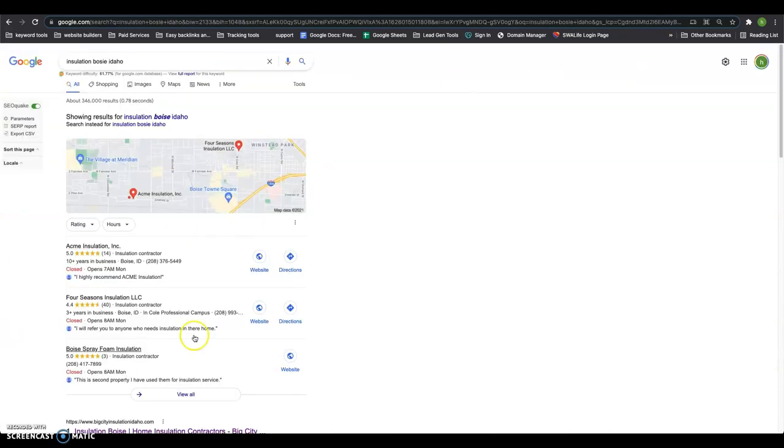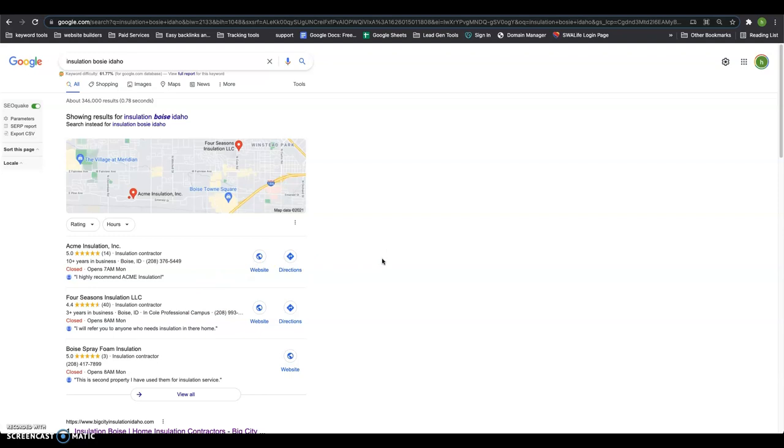And the nice thing I want to show you is this right here. This is called the local map pack. This is how you get found locally in your area for things like near me, by me, Boise, wherever you guys service. If you want to get found in those areas, the way you do that is by getting your name, address, and phone number out there as many times as possible and to as many directories as possible. That's things like yellow pages, Facebook, Yelp.